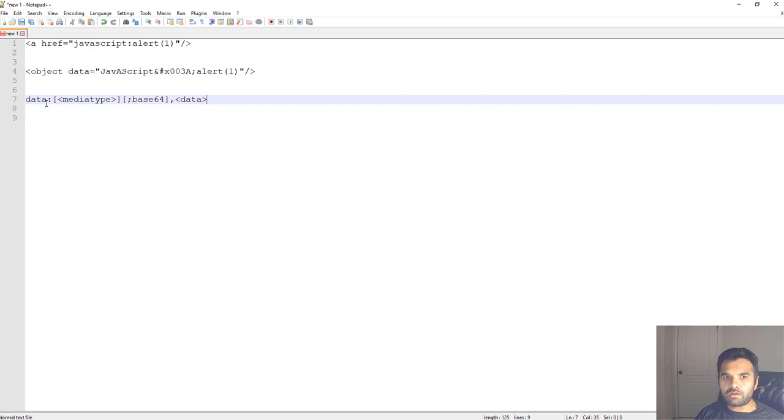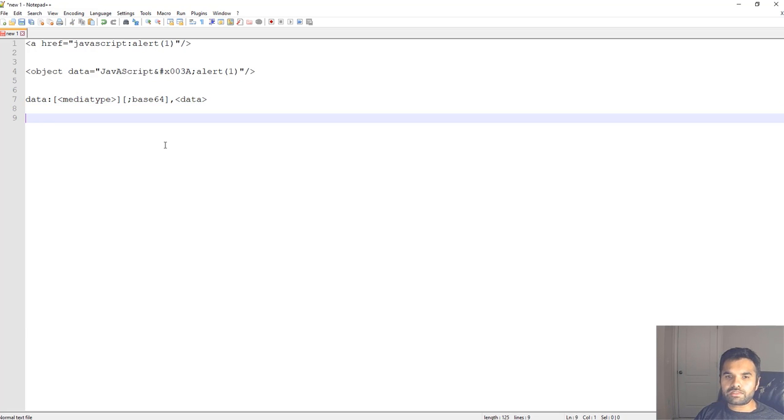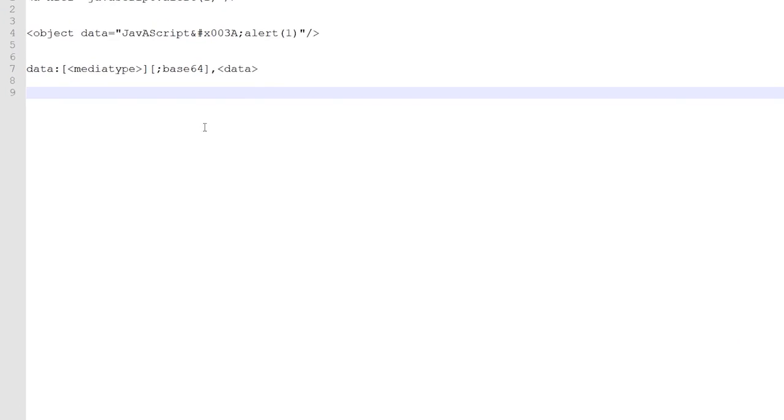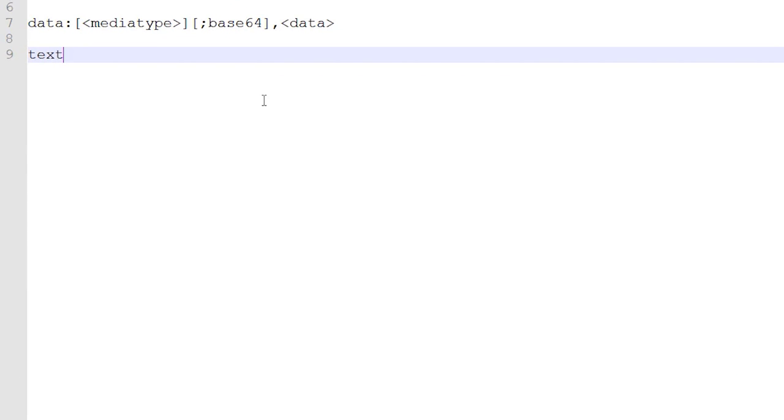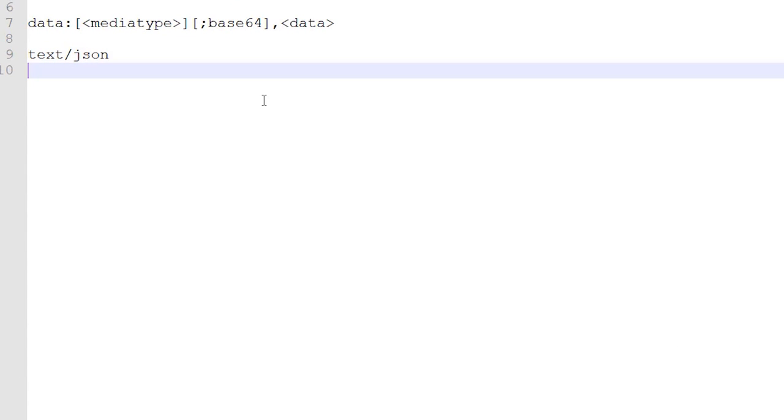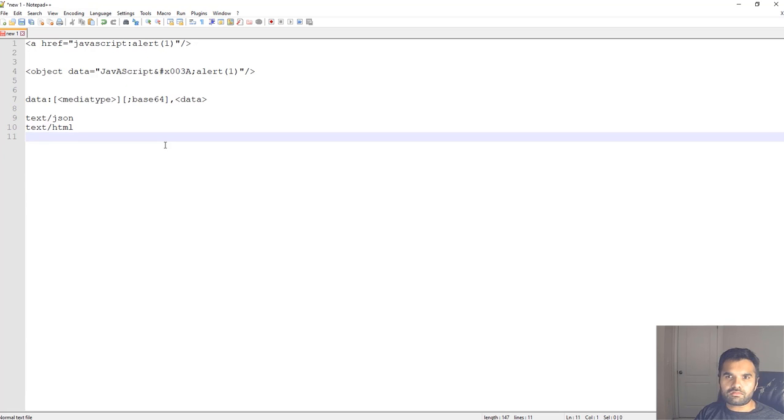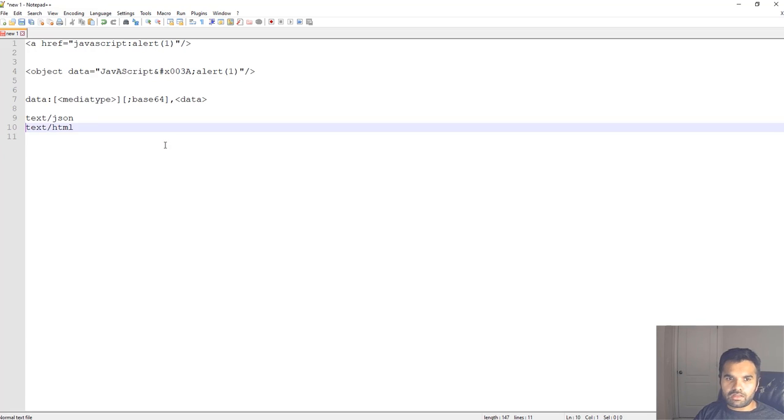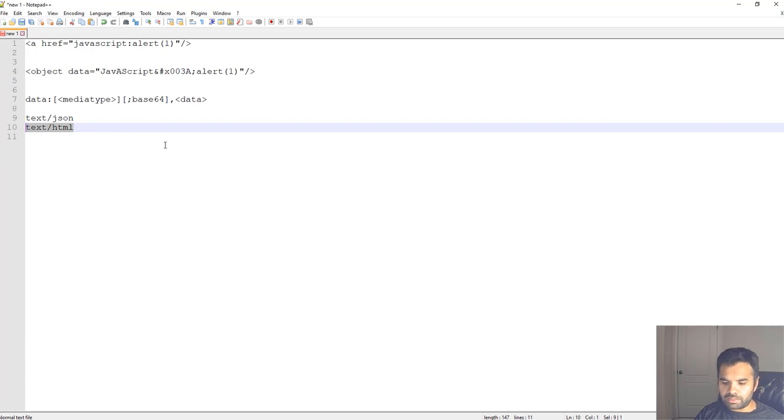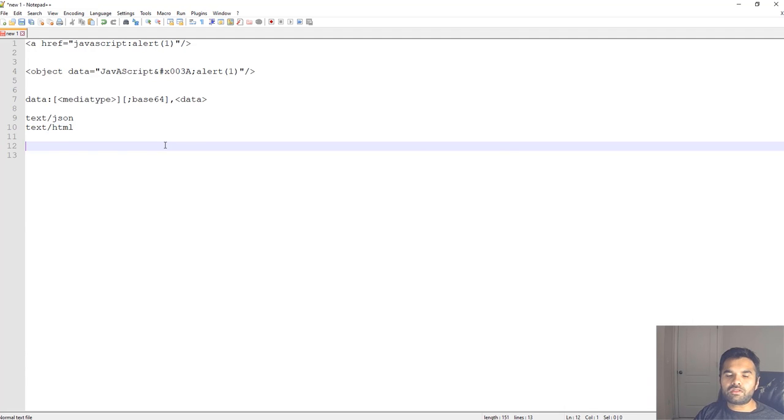Now you can supply any kind of data within the string, but the media type is kind of media types that we mostly use - for example, application JSON, text HTML, blob, and different media types. The one that's interesting to us is text HTML because this is the one that will help us execute our payload.